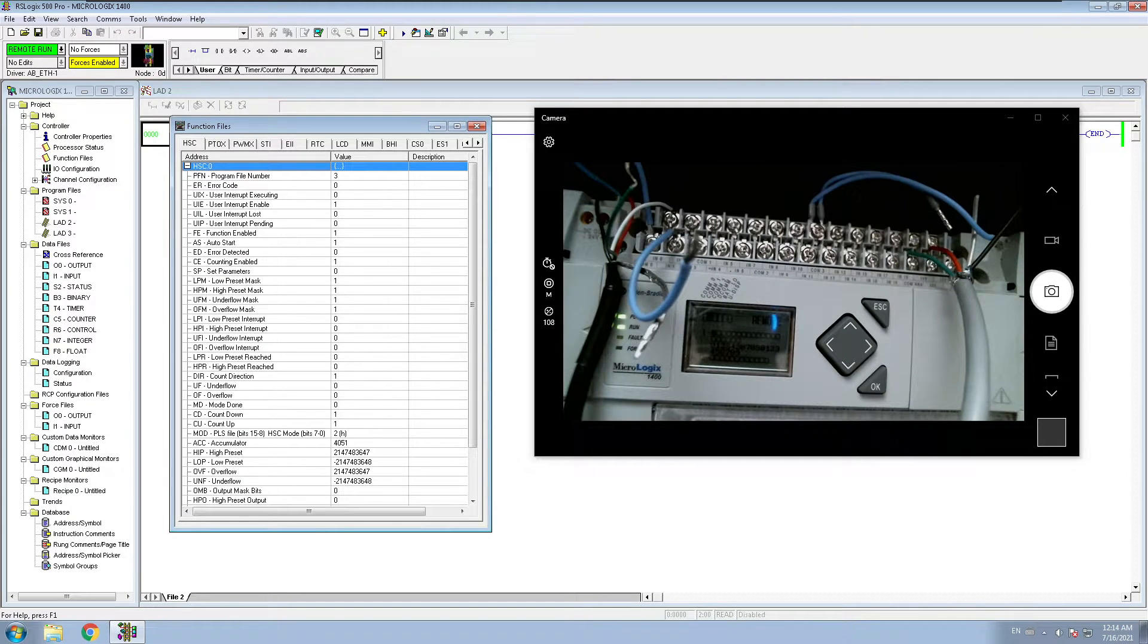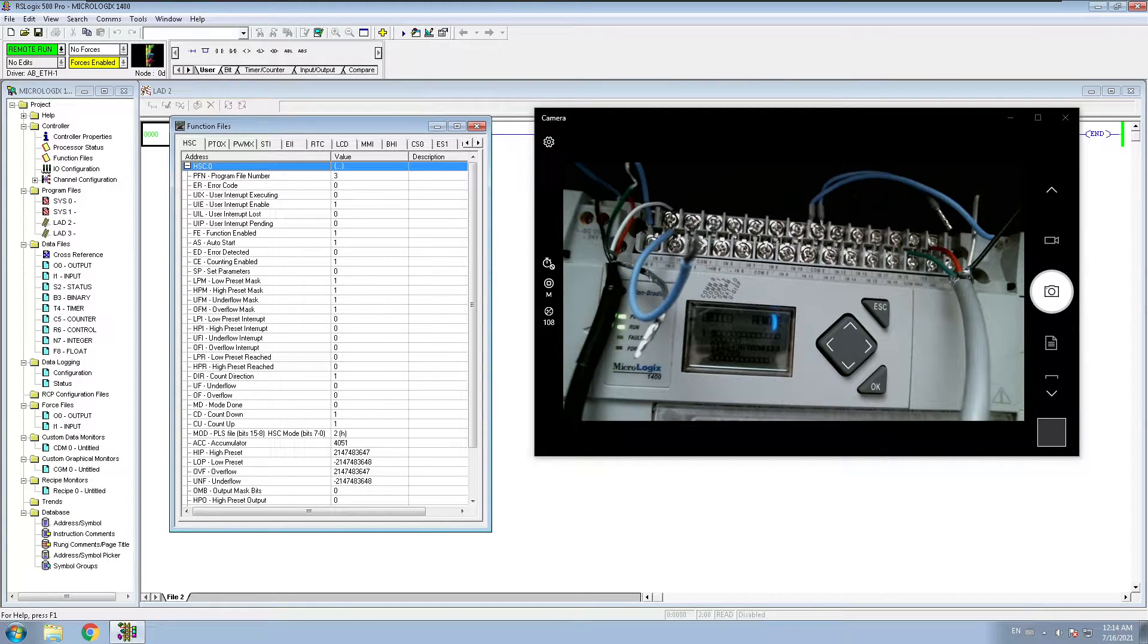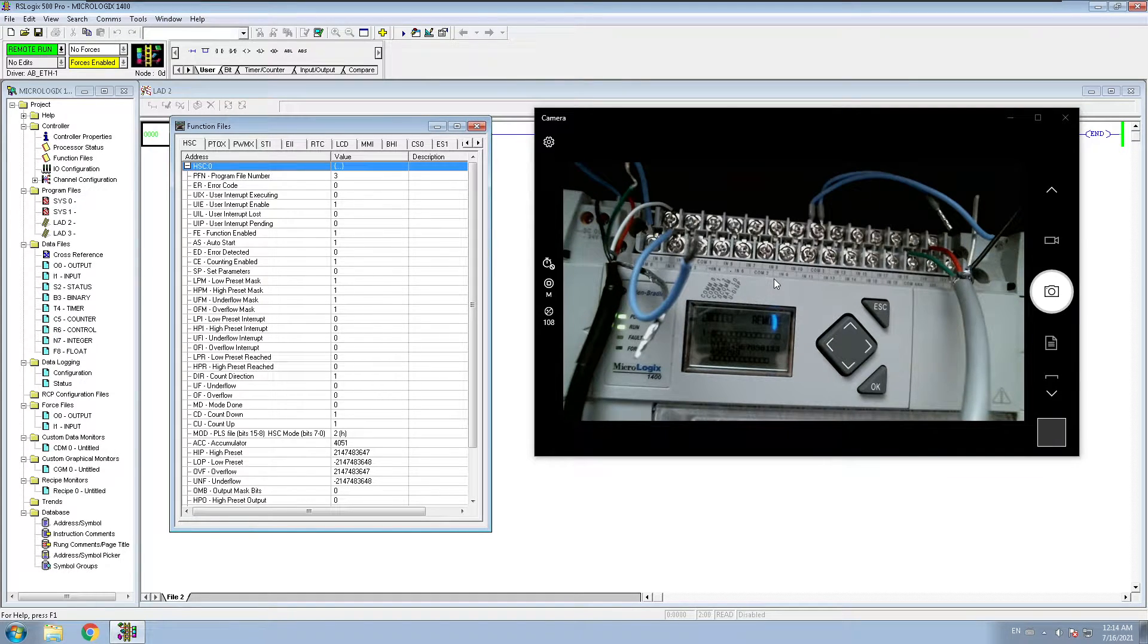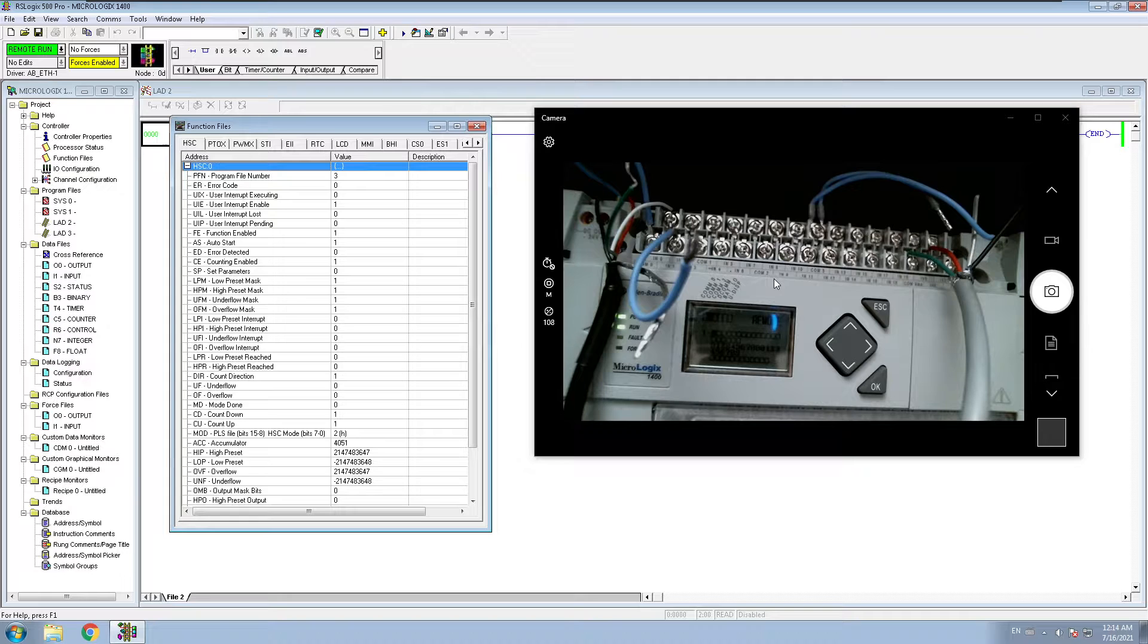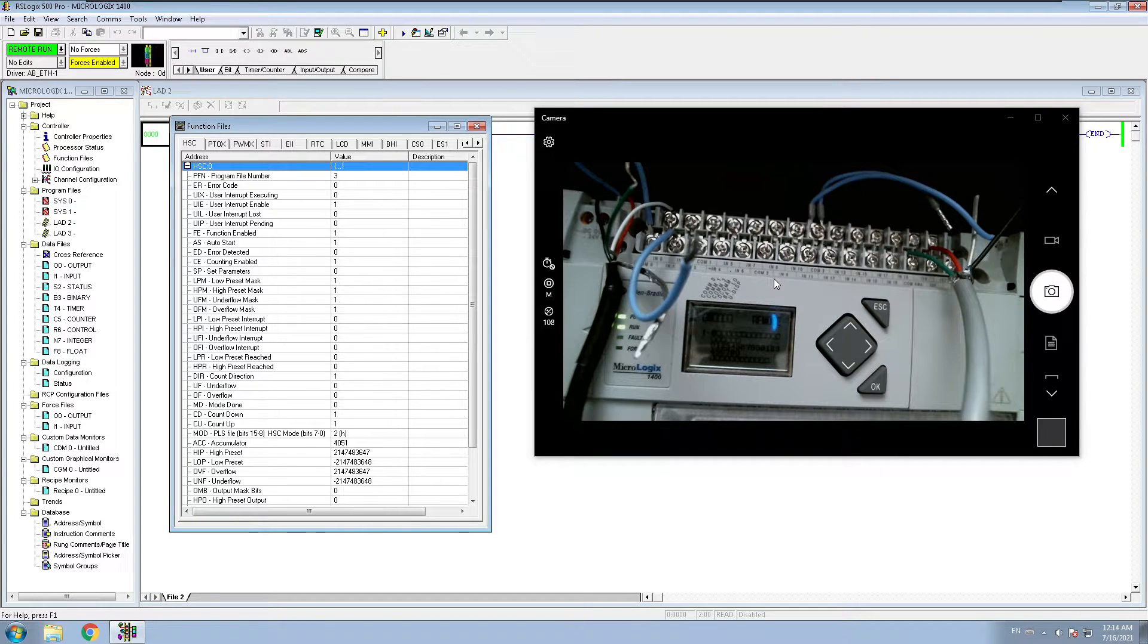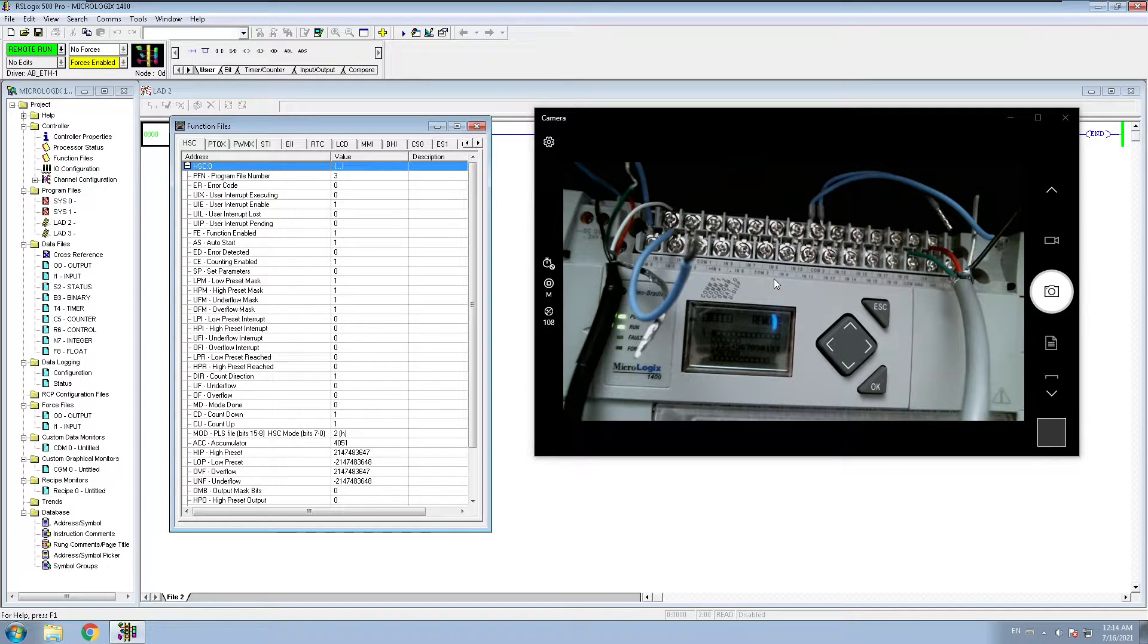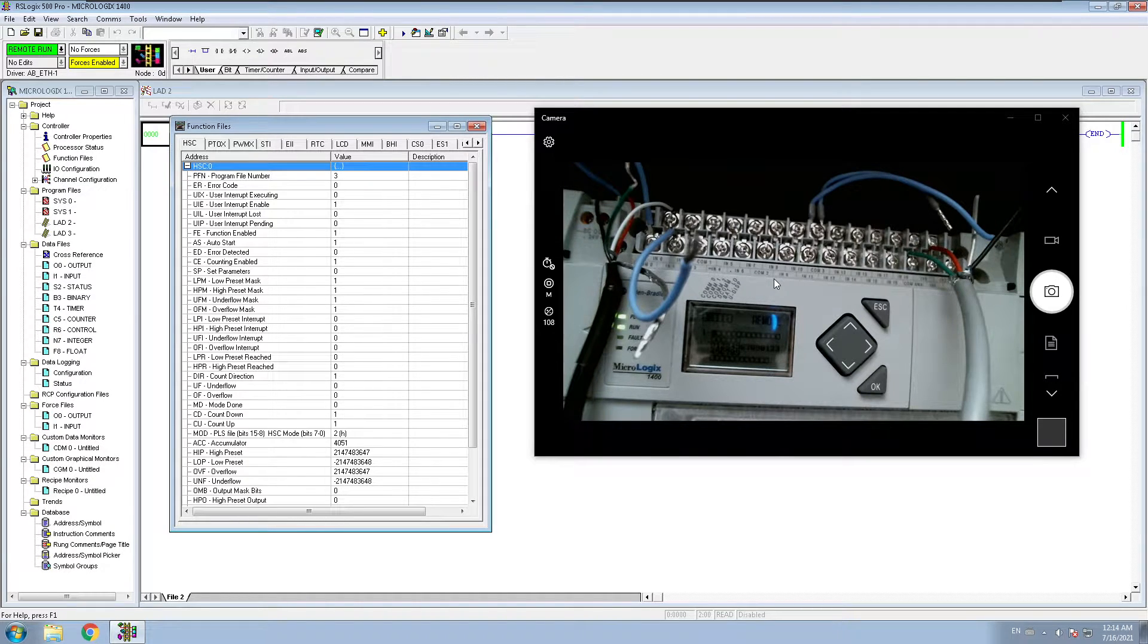All right, in this video we're going to discuss how you can use high-speed counter in your Micrologix PLC. Right now I am online with my Micrologix 1400 PLC, it's a series B, and I have connected my encoder with it.